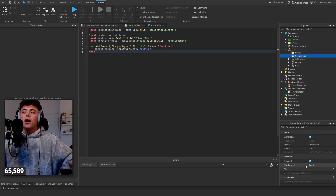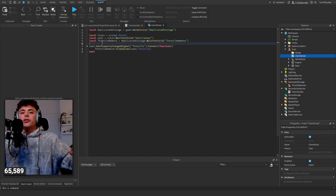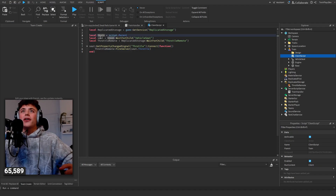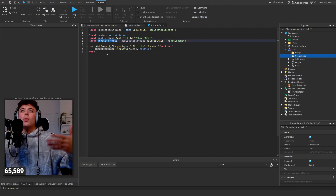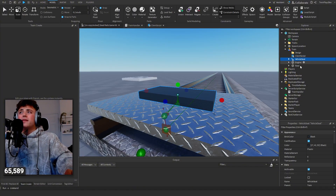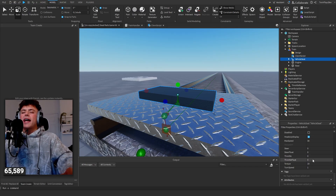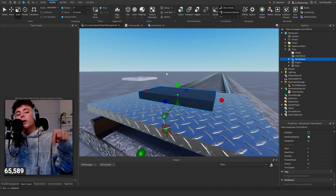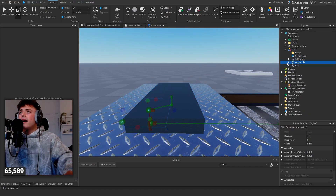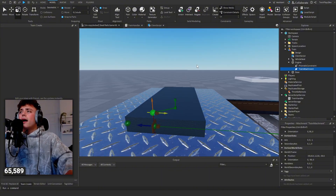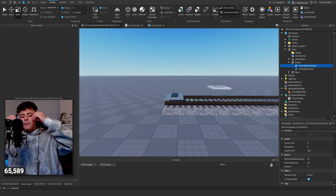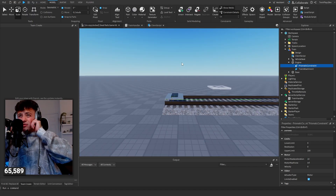Inside the train there's a client script — it's a normal script running on the client side, and what happens is the context runs through the client and gets pushed to the server. We're grabbing from ReplicatedStorage the train seat and the throttle remote. The throttle remote fires to the server. We're listening to seat's property change for Throttle — so when someone sits down and presses W or forward, it gives us that value.